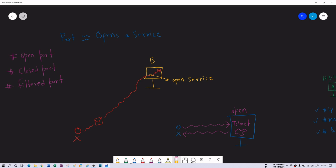Now the case for a closed port. Closed means the service is closed — your telnet service is actually closed and it is not responding. So anything you send to telnet in this case is not going to get a response back, because the service is actually closed. There is no option; you will not get any response.